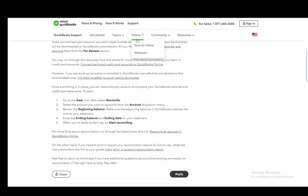Once you're there, you just select the account you want to reconcile from the account drop-down menu. And then you need to review the beginning balance — you need to make sure that the beginning balance in QuickBooks matches the one on your statement.